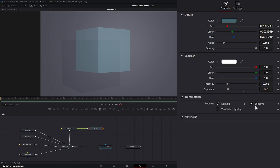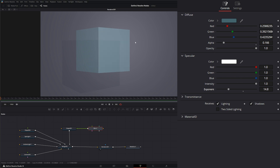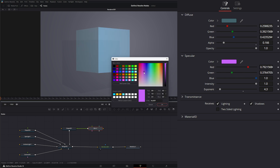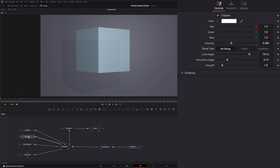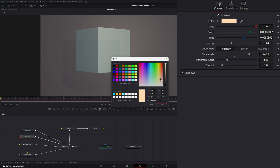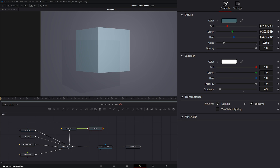We can still control our specular within that object — raise the intensity up and change the value so it's shinier or less shiny as needed. Under our specular color, this is the color of our actual reflection. I can come in and change the color of our reflection if needed. You can also change the reflection color by changing the color of your light, since the specular color is based off your light's color. So if we leave this white and change our spotlight color, it's going to reflect based off the color of our spotlight.